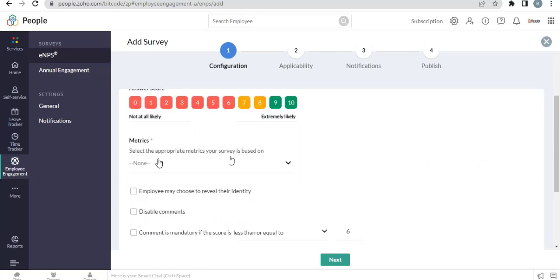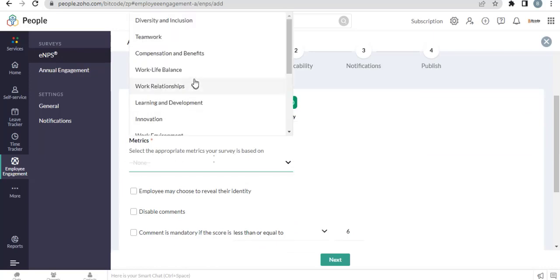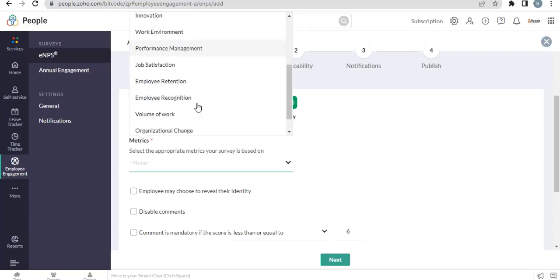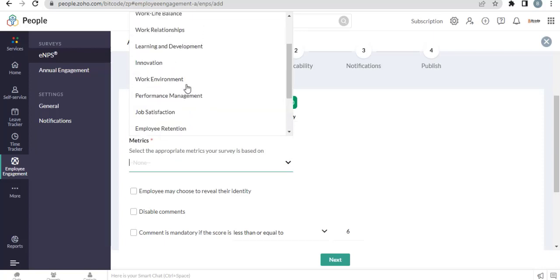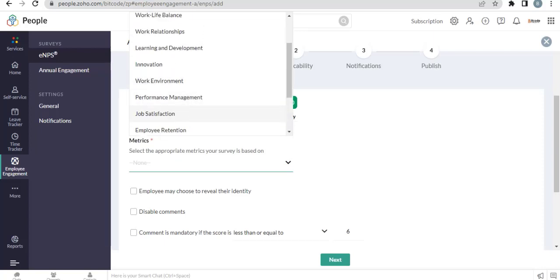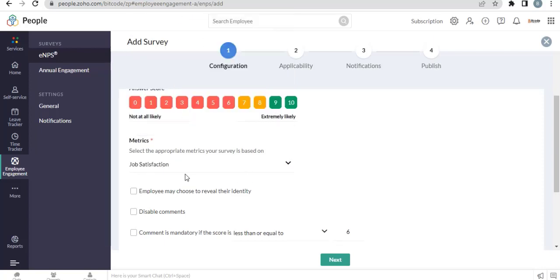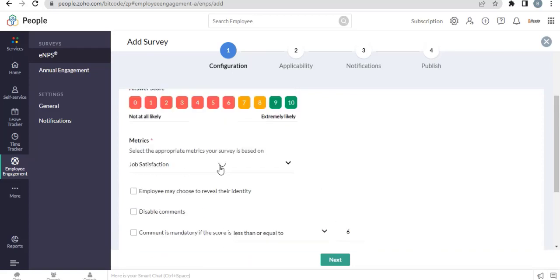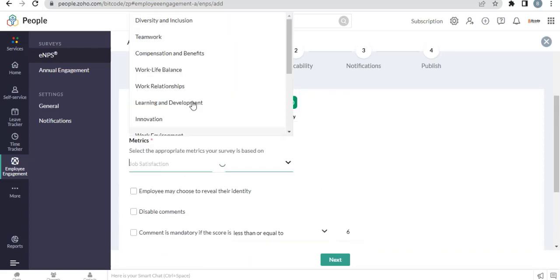Choose a matrix. Job satisfaction. You can choose anyone from here.